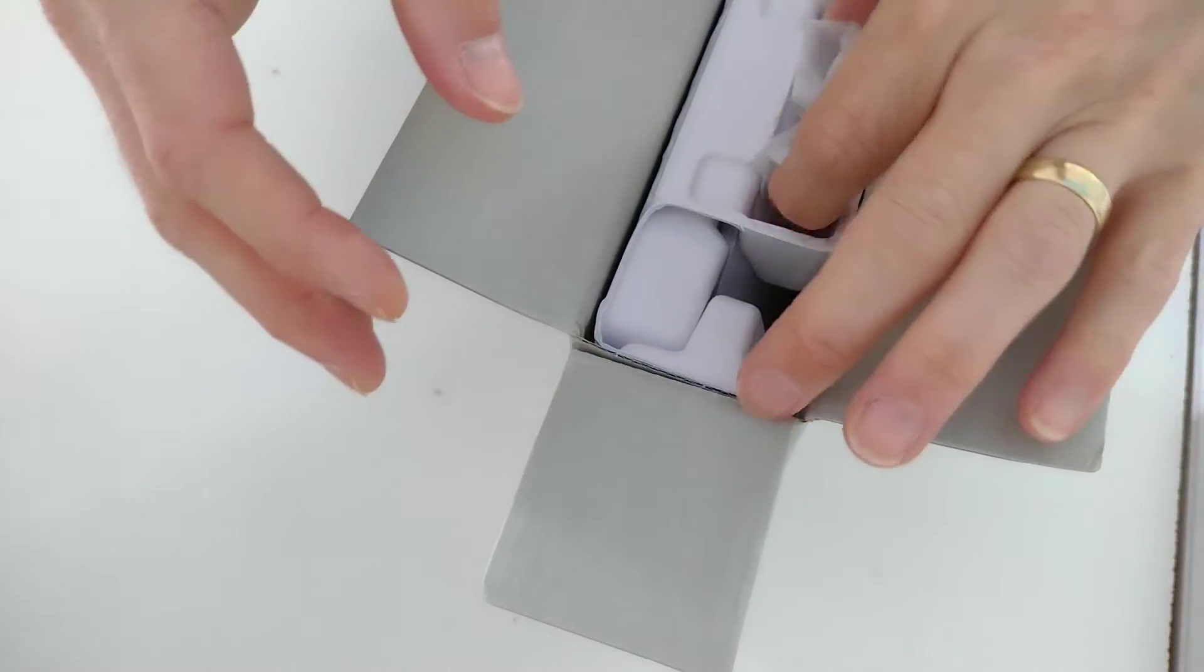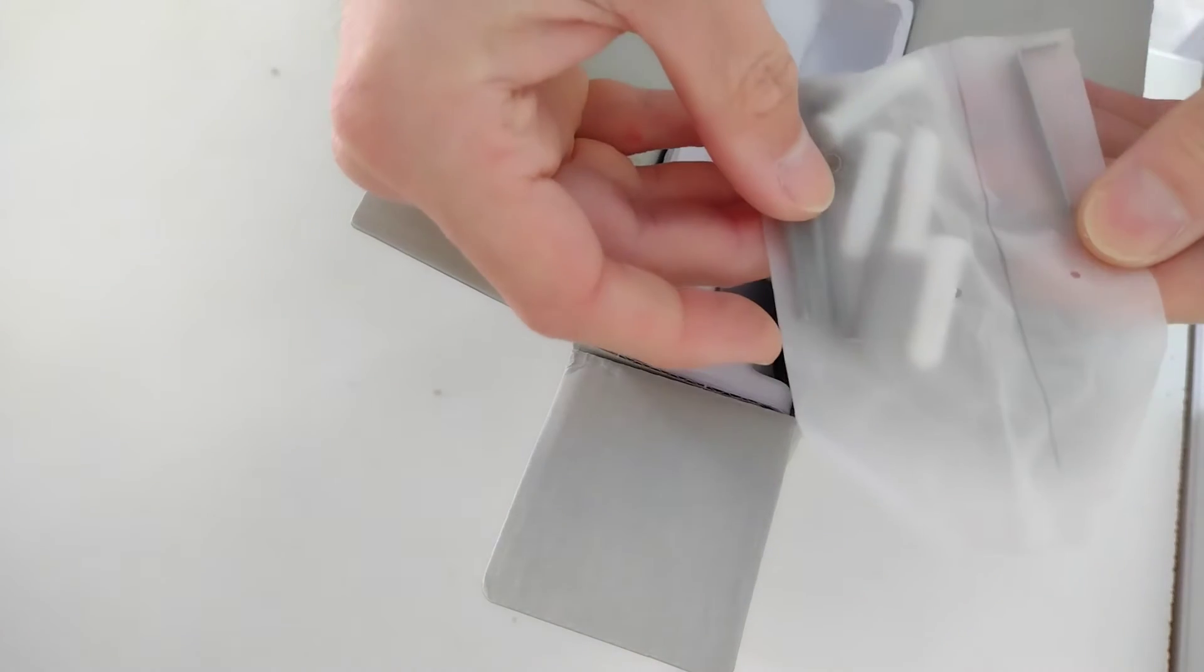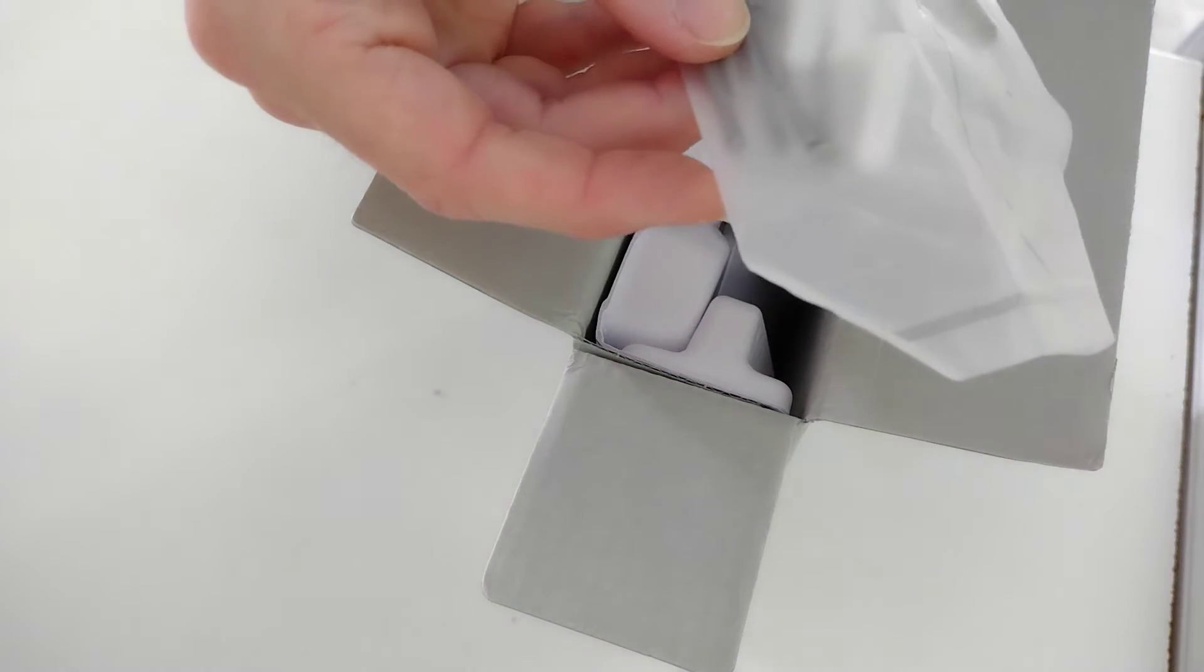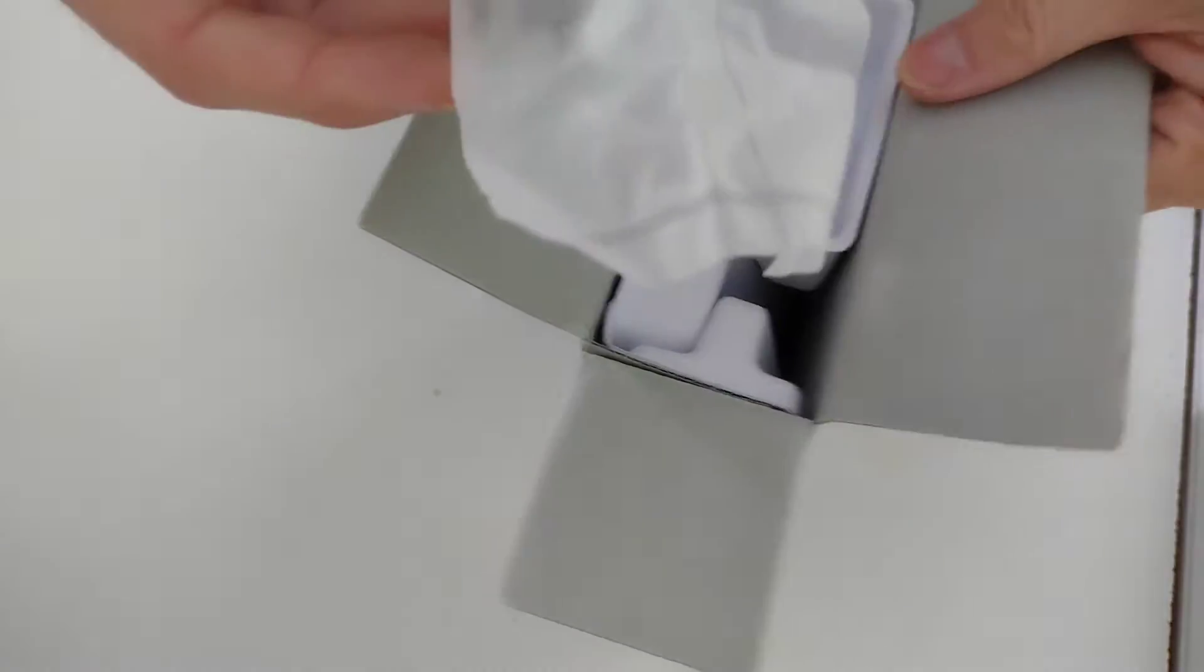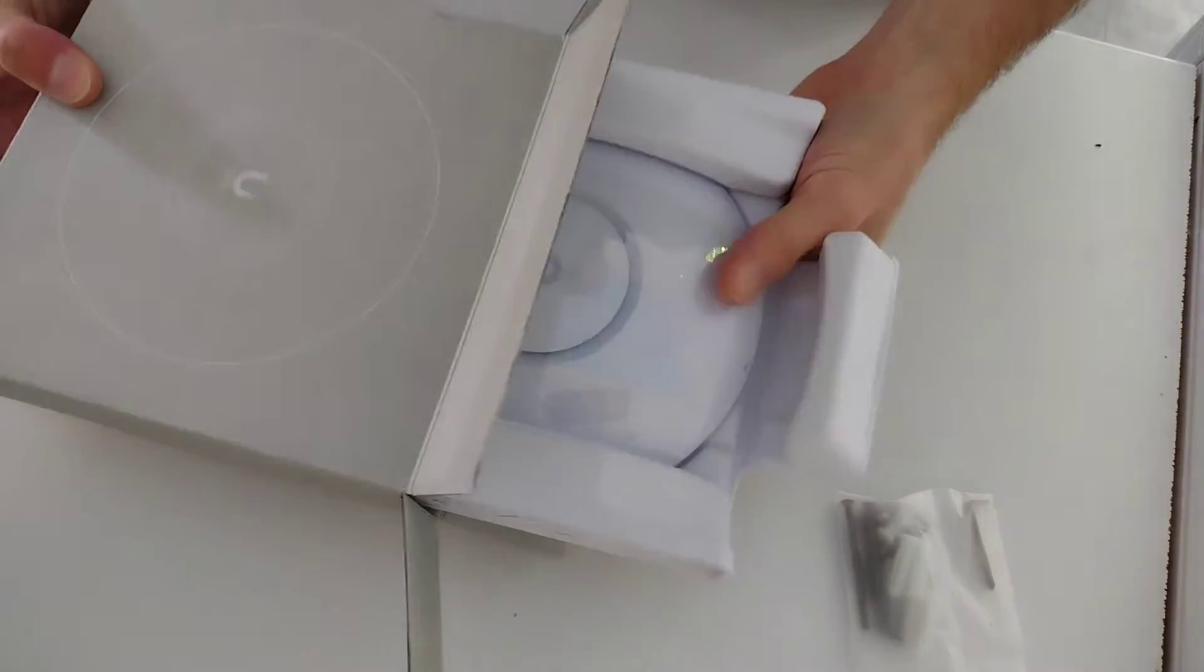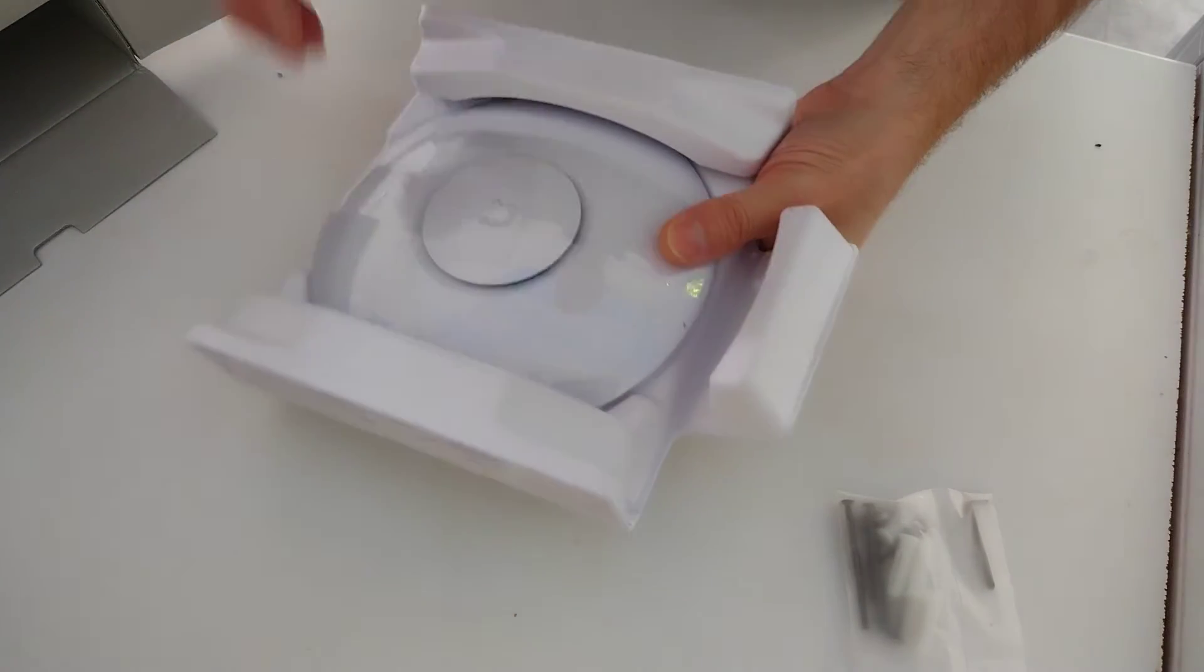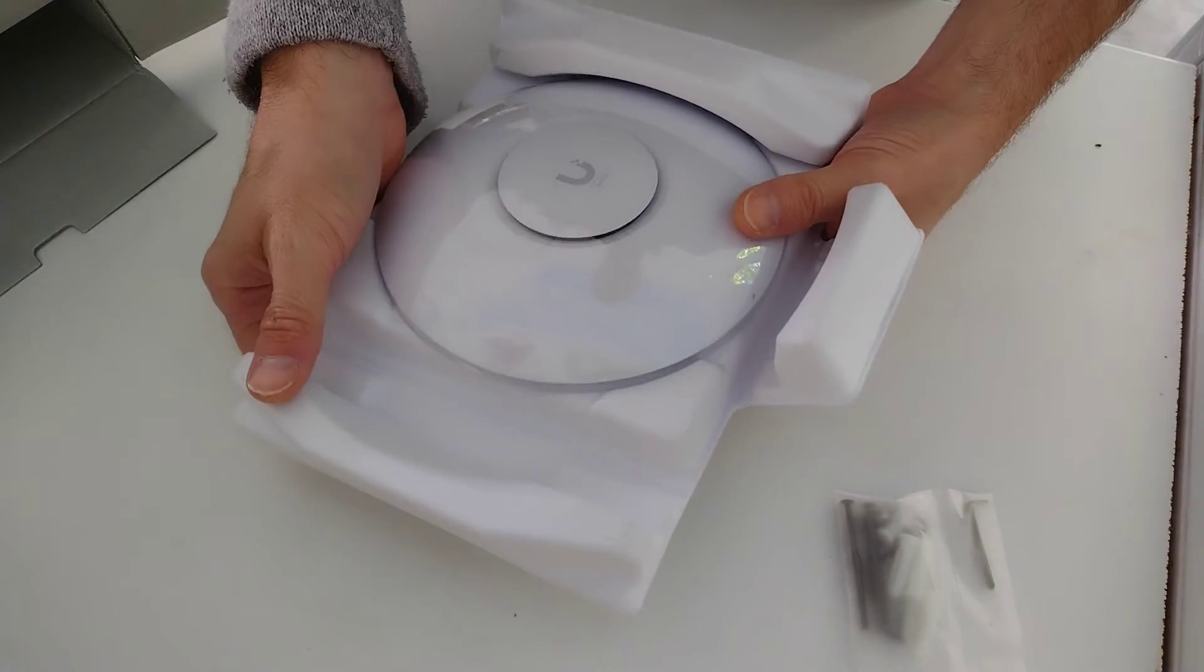In the top are some mounting screws. Inside the box is the access point itself, with a plastic cover to stop it getting scratched in transit.